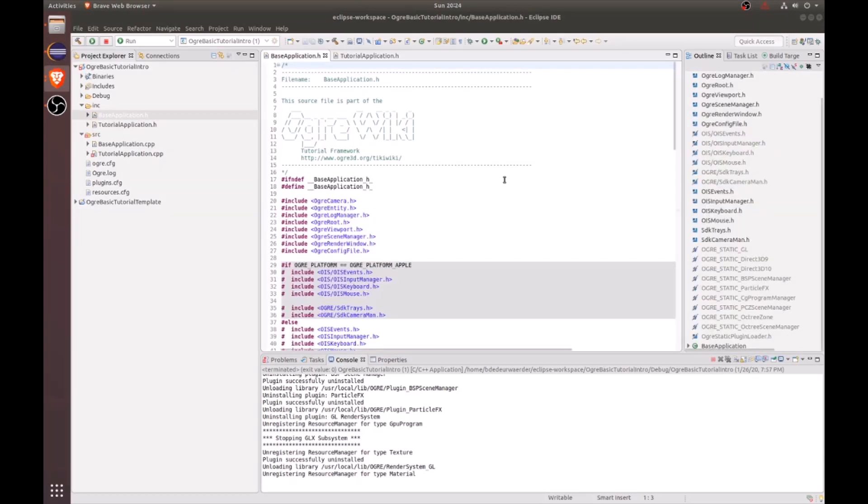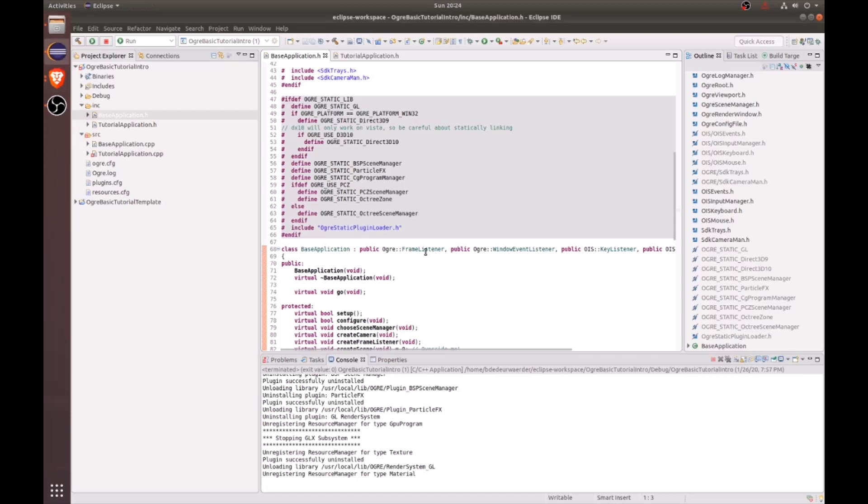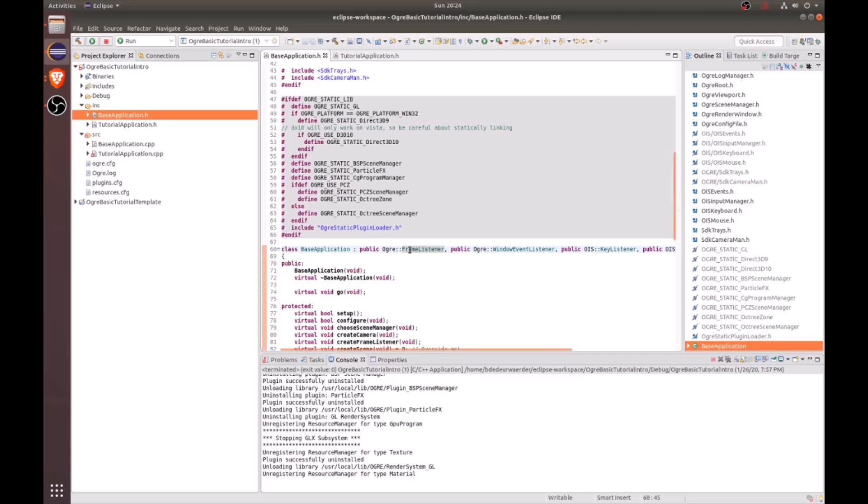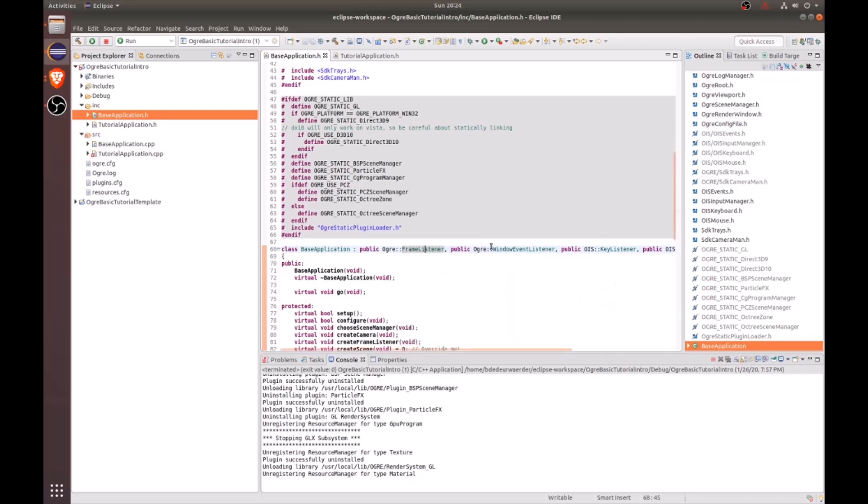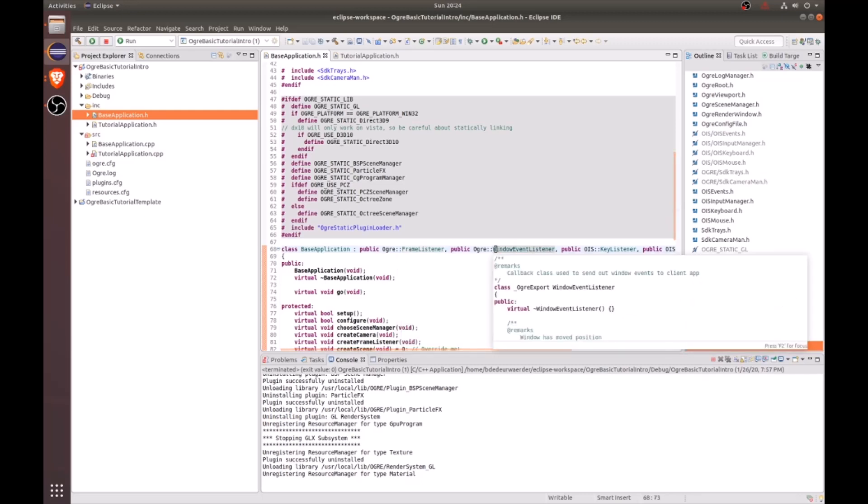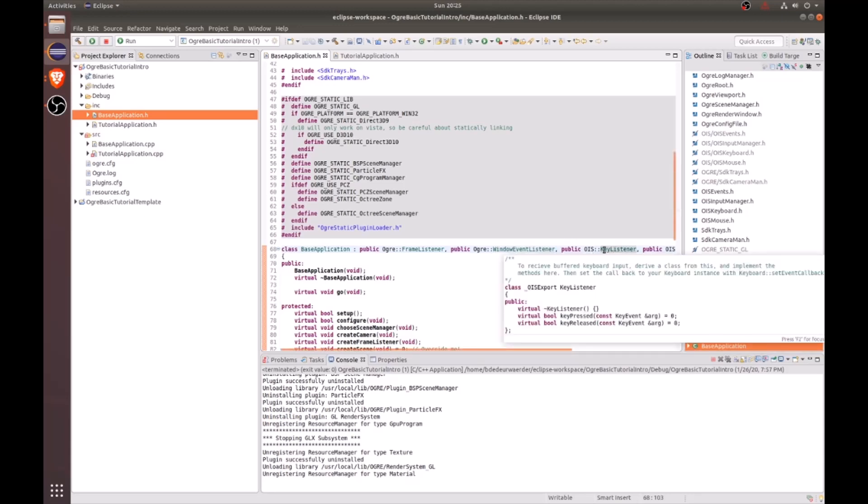The base application inherits from five different listeners. The frame listener, which provides callback functions related to the steps involved in rendering frames. It includes functions like frame started, frame rendering queued, frame ended. Next, we have the window event listener, which provides callback functions related to the window events like clicking the close button. It includes functions like window closed, window moved, window resized. Next, we have the key listener, which is a class from OIS, which provides callbacks related to keyboard events. It includes functions like key pressed and key released.